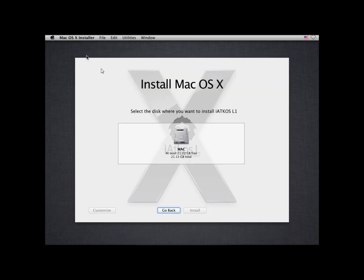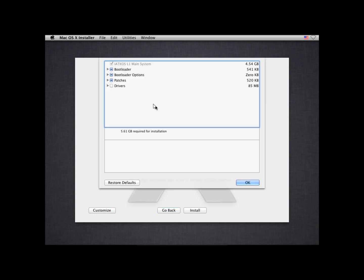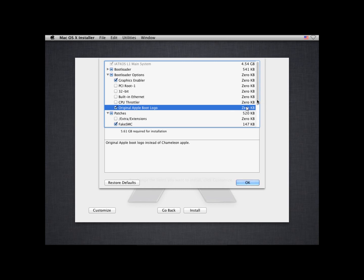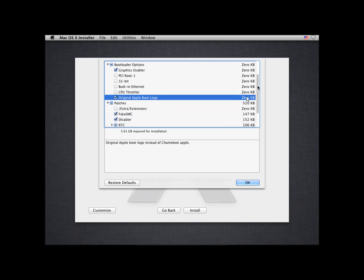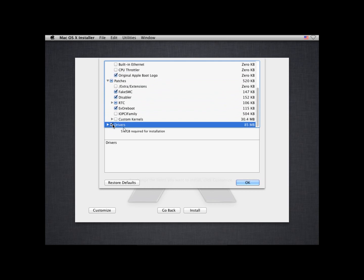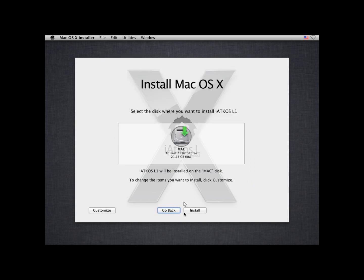And over there you can see your Mac installation disk. Click customize and choose your boot loaders and your drivers and your patches. So I'm going to choose the original Apple boot logo instead of the Chameleon boot logo. And scroll down and your boot loader should be depending on your machine. It should choose it by itself, but mine is Chameleon. So yeah, select all your drivers, you don't want anything to be missing or don't want any of your screen to be small. And click OK and click install.